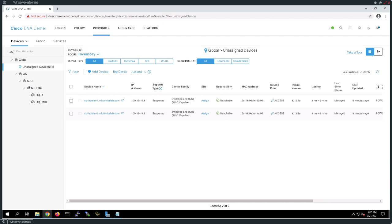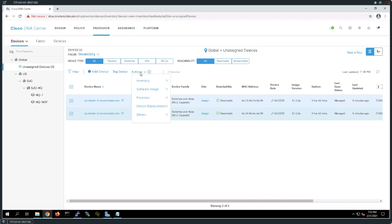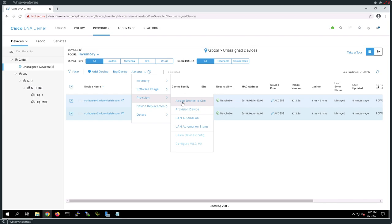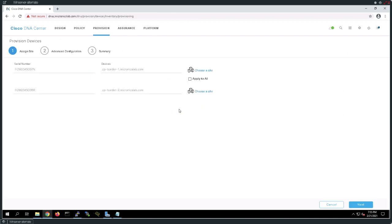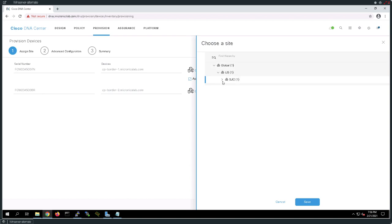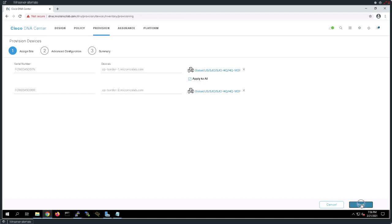Before devices can assume a role — border, control plane node, or edge device — they have to be assigned to and provisioned such that they're going to function in a particular site or context. To make this happen, I'm going to select both of these devices. From the DNAC, I'm going to go to my actions tab and provision these devices. I'll apply whatever configuration I make here to all selected devices and choose my site — located in the San Jose headquarters, specifically assigned to my main distribution frame. I'll select save and then next.